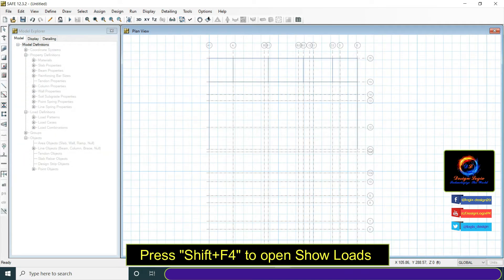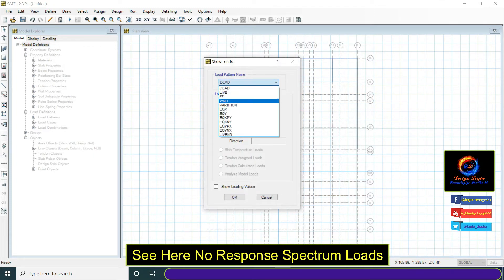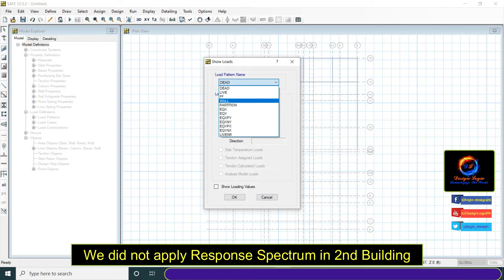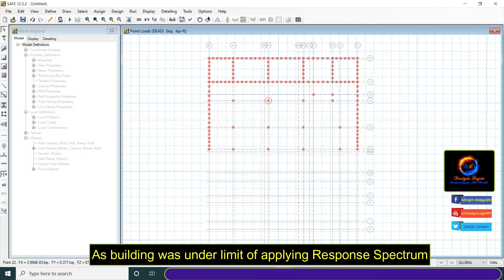Press Shift plus F4 to open show loads. See here no response spectrum loads. We did not apply response spectrum in second building as building was under the limit of applying response spectrum.